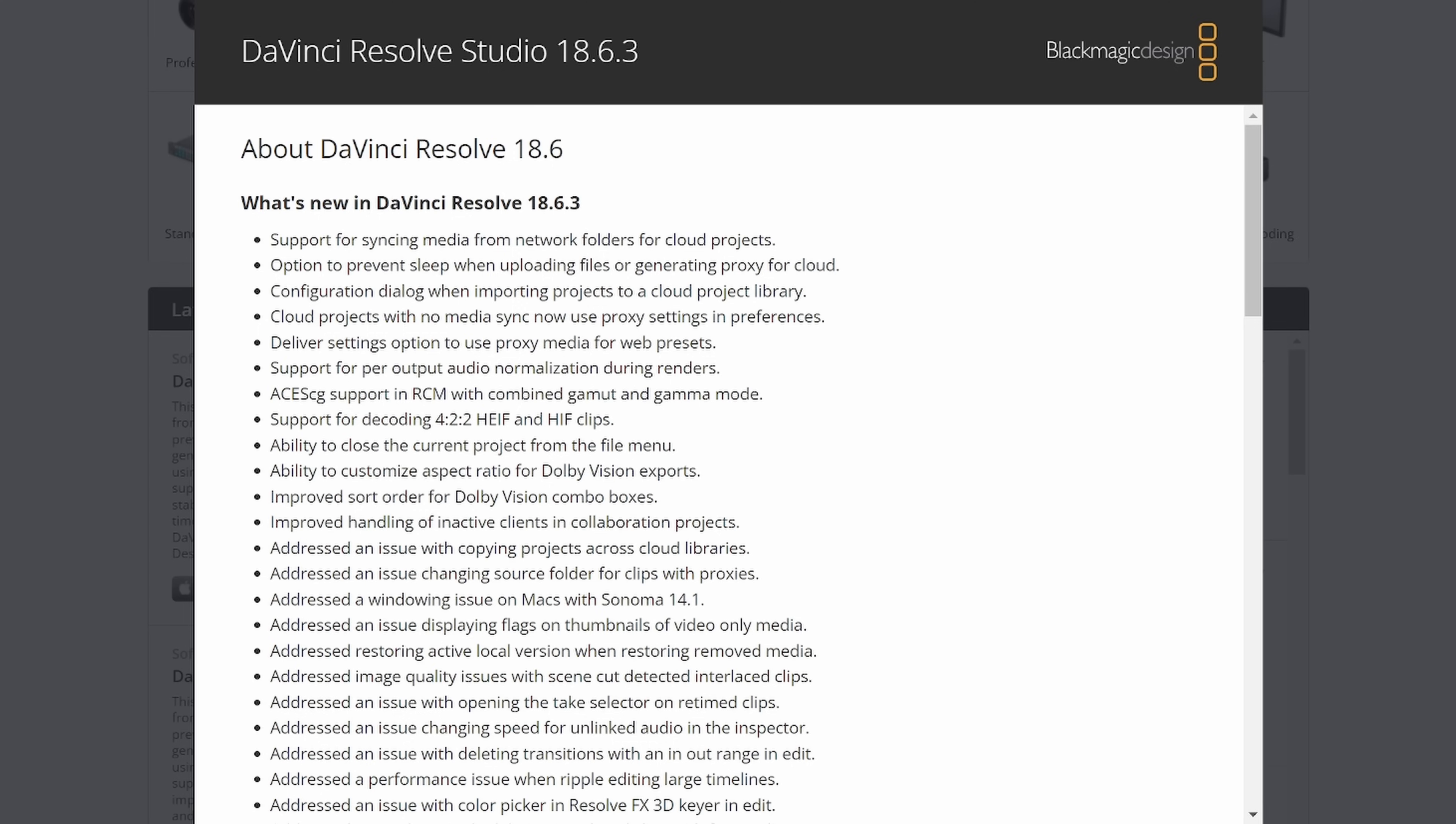If you want to bring in an old recording of some ripped media that's gone through however many different versions of capturing and recapturing and stuff. There was an issue fixed with opening the take selector on retimed clips. I've never messed with the take selector. I don't do a lot of stuff with takes, but that's great.